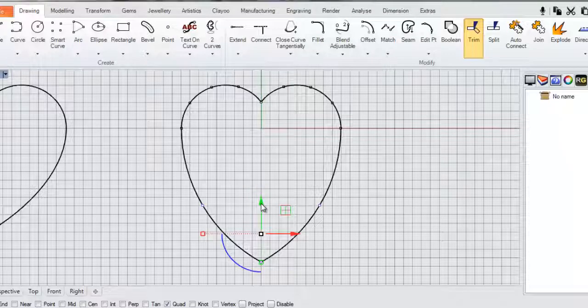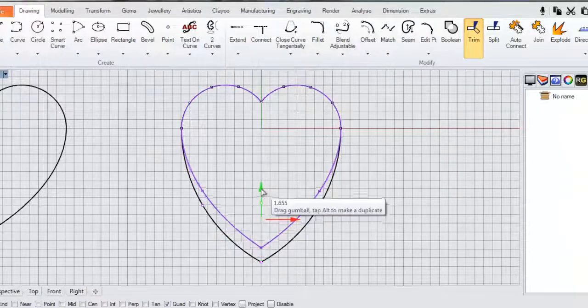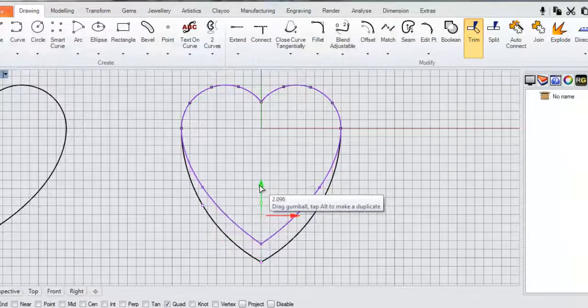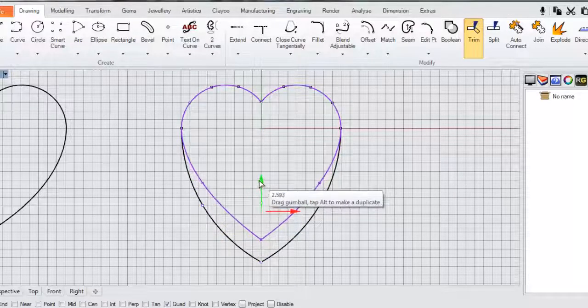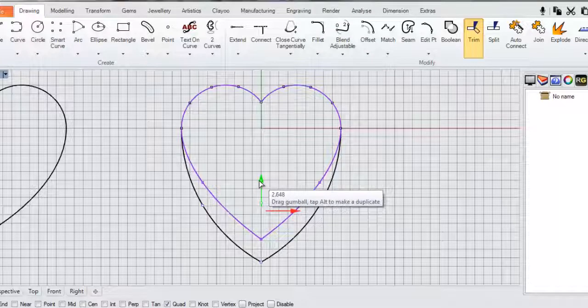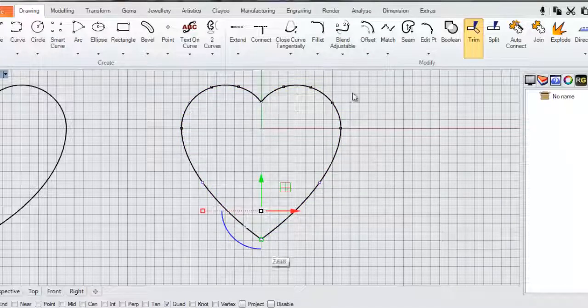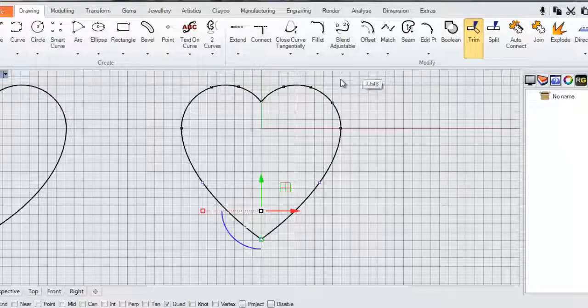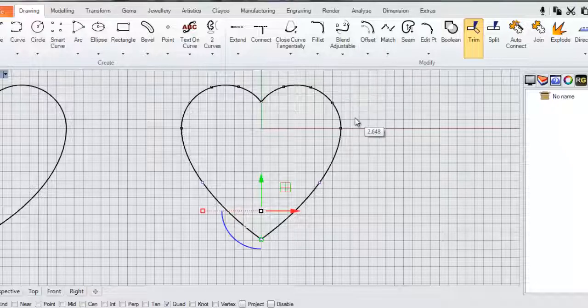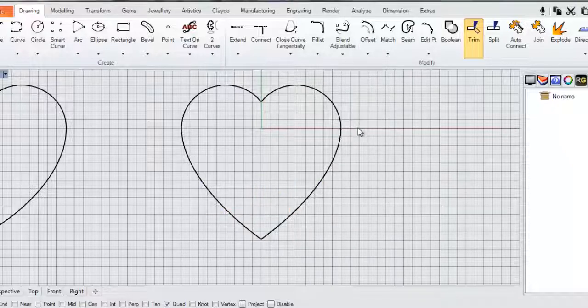And using my gumball transformation tool I'm just going to drag those up. Just until it starts to look about right.